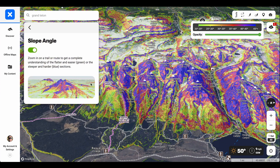You'll see here that it's color coded based on colors and degrees. Green is going to be 20 to 25, yellow is going to be 25 to 30 degrees, orange 30 to 35, red 35 to 40, purple 40 to 45, and anything steeper than 45 degrees is going to be blue.